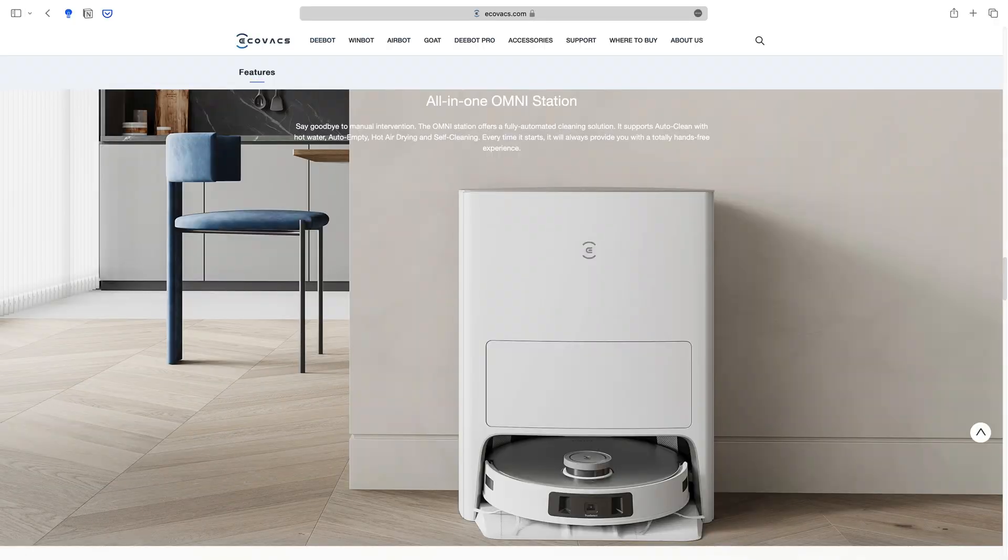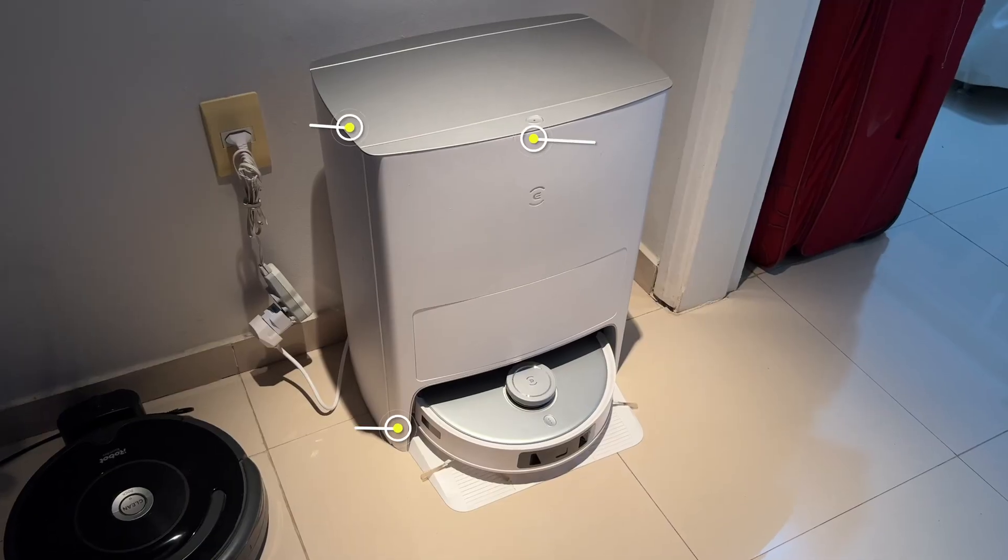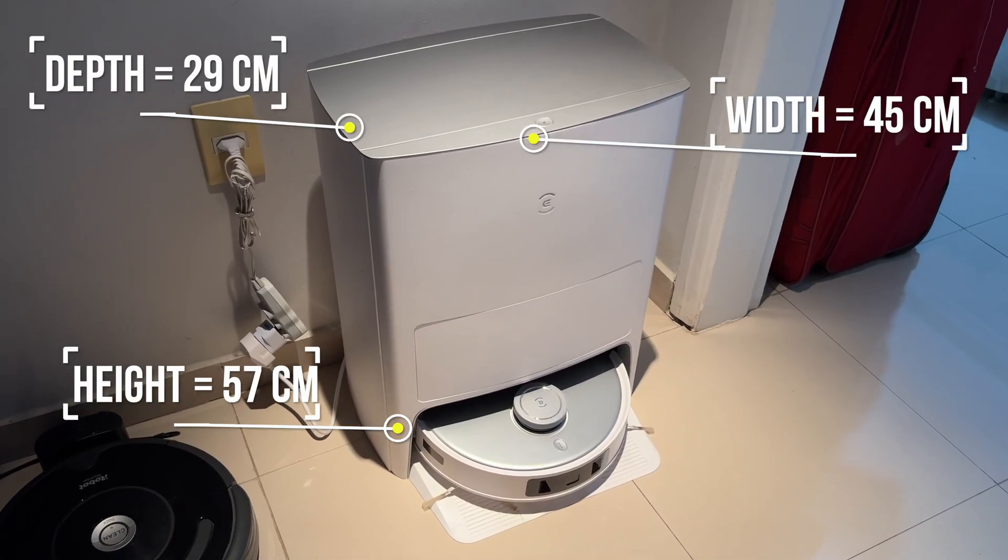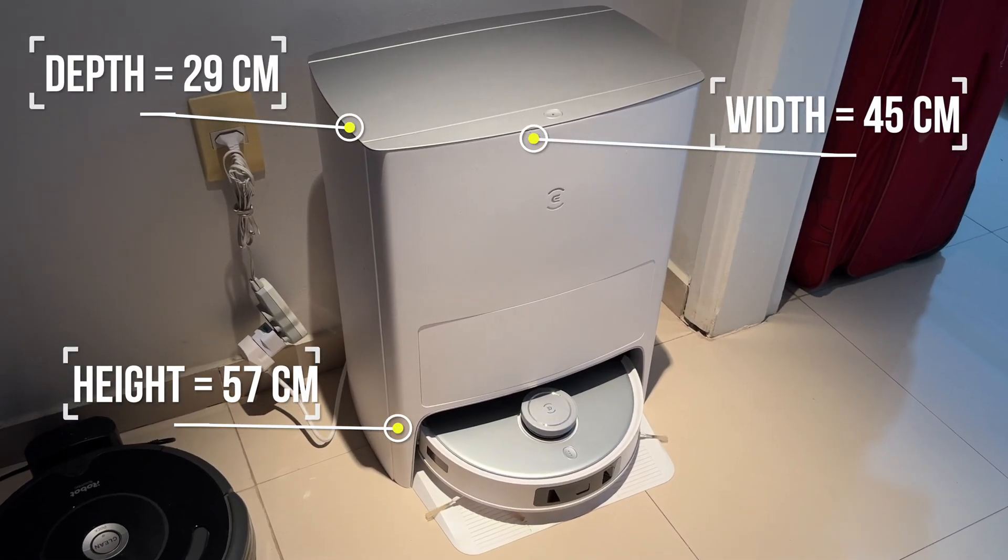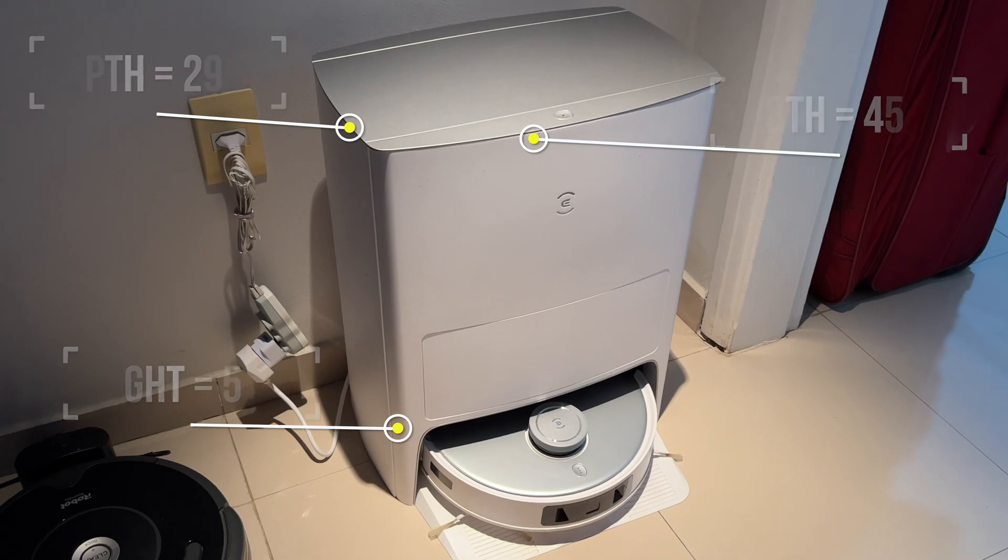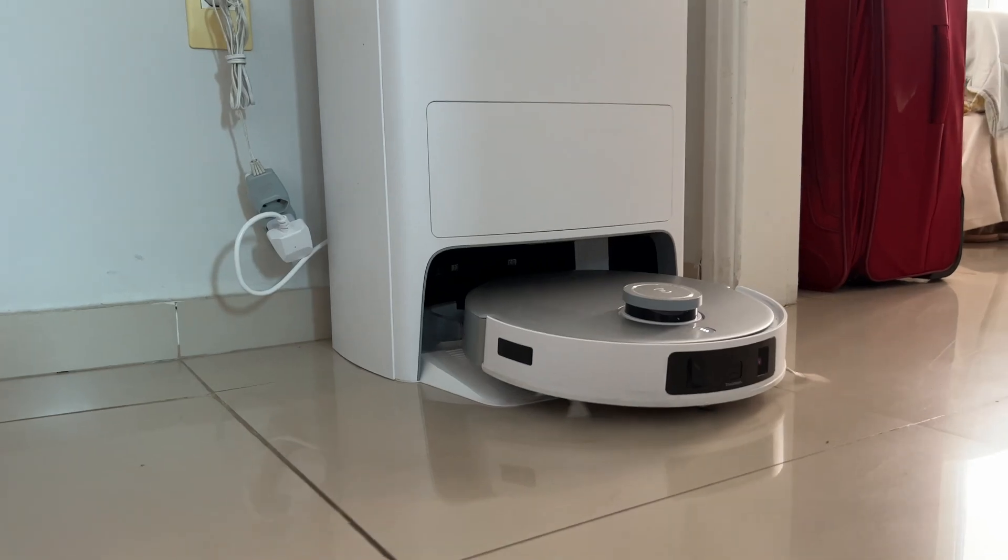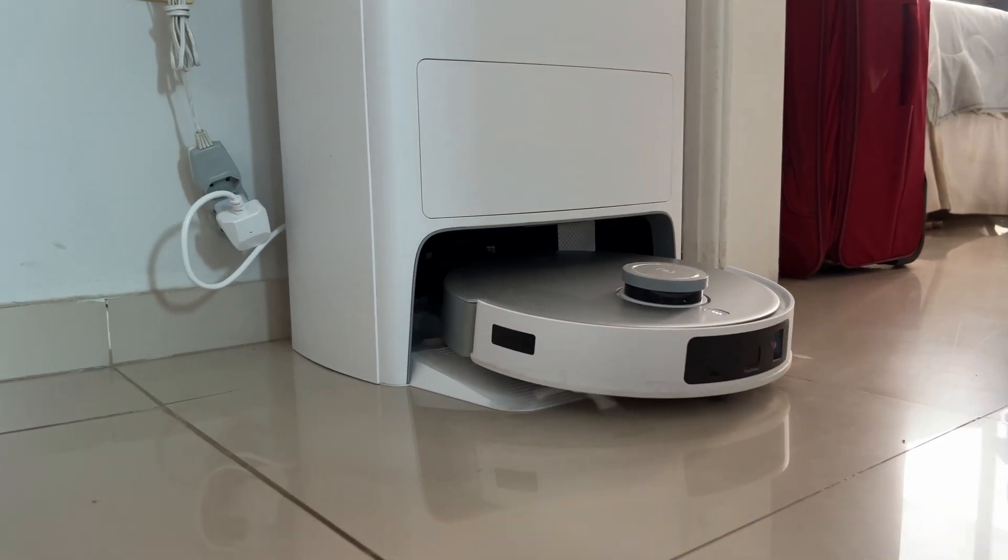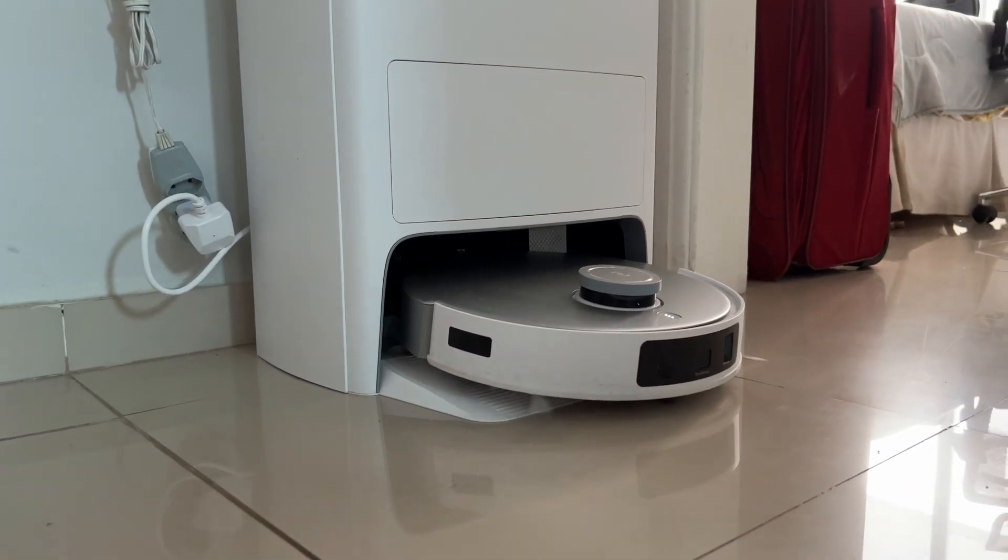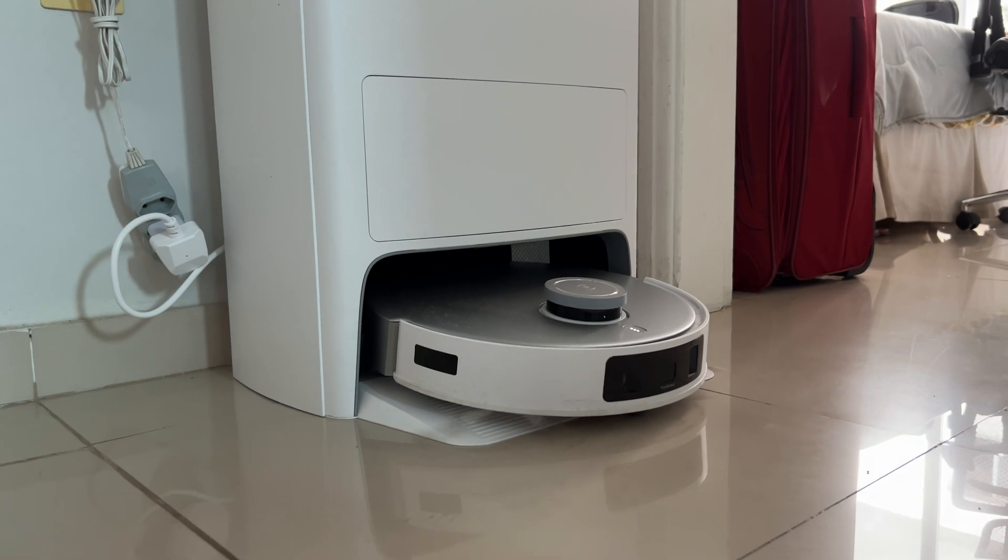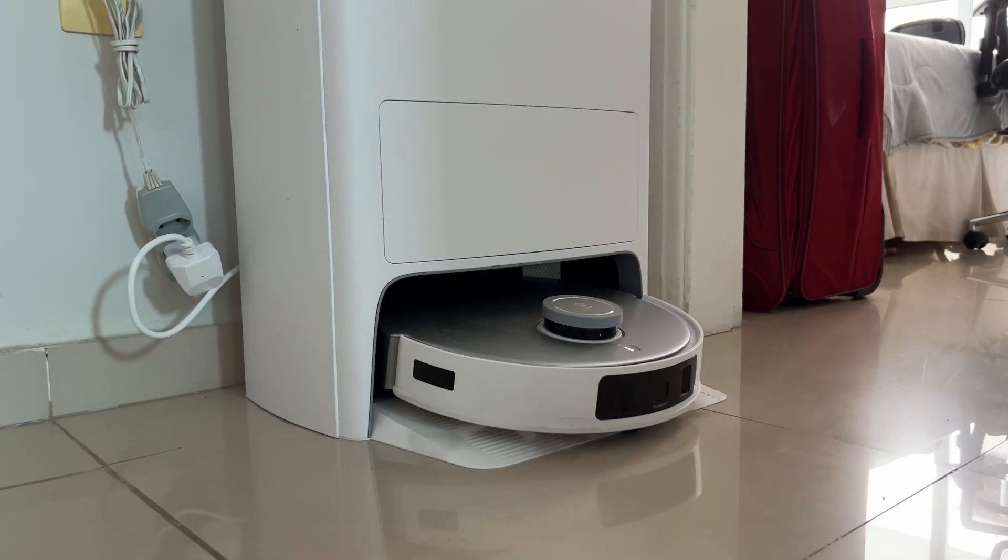Also, you want to take note firstly on the all-in-one station size. It's big. It needs a sizable place to install as well have space for the vacuum to move in and out based on the cleaning mode you have chosen.